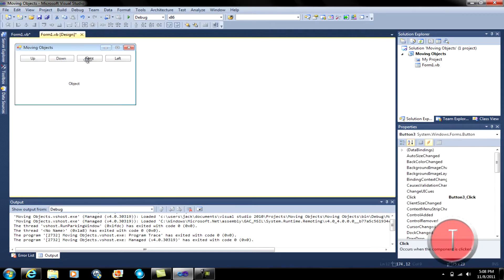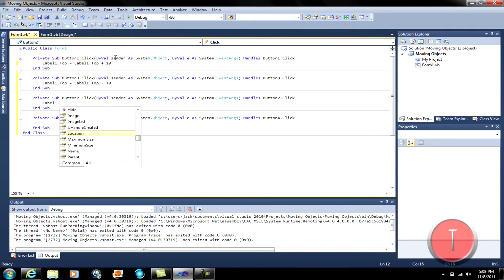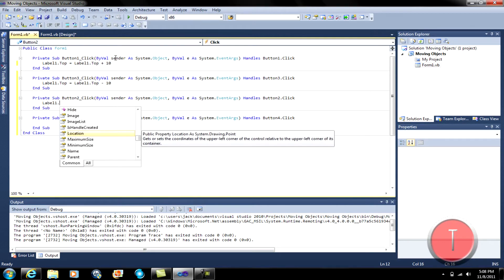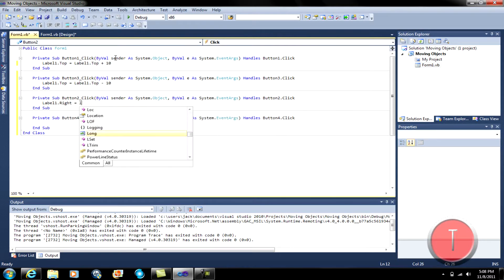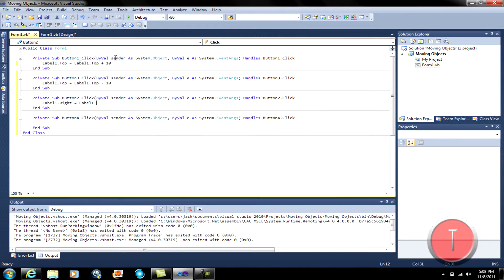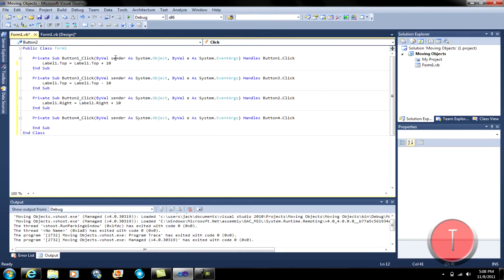Alright, and then go ahead and double click the Right one. And type in label one dot — is it right — equals label one dot right plus ten.